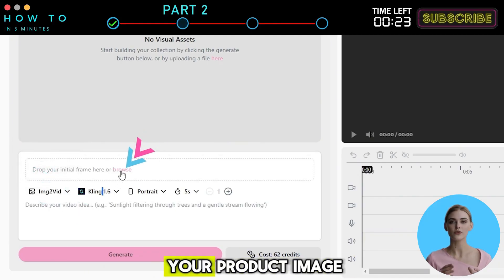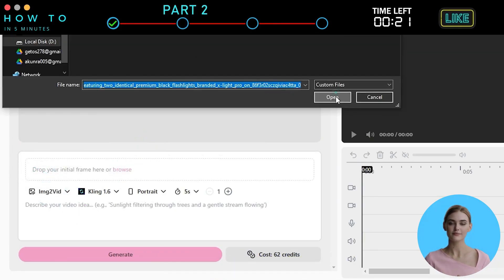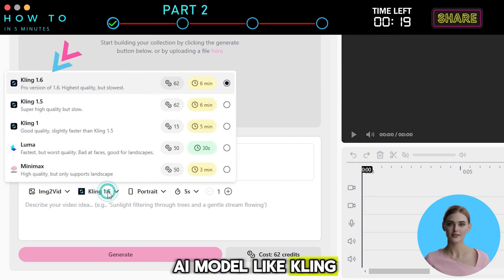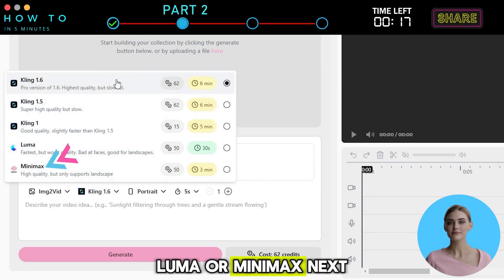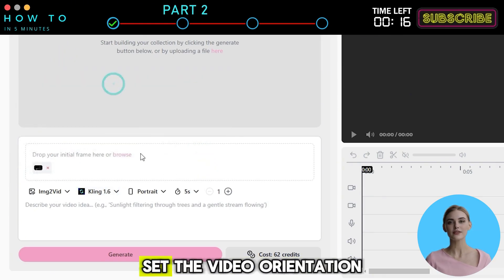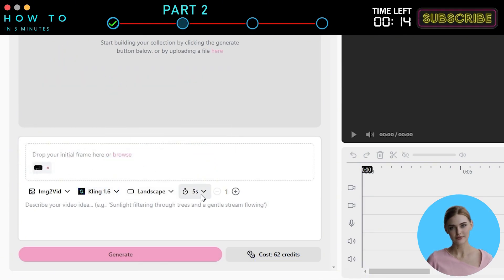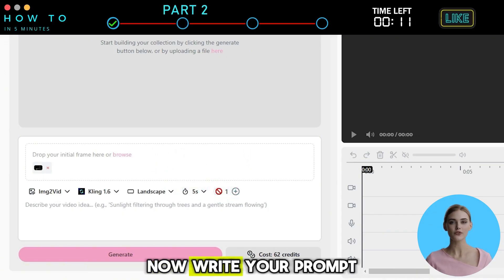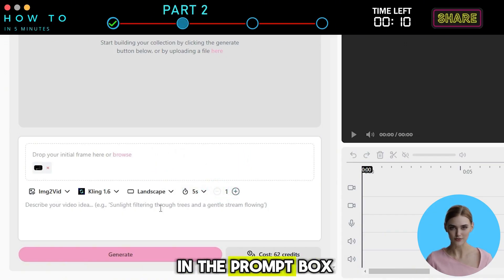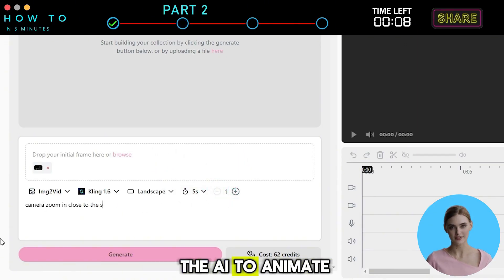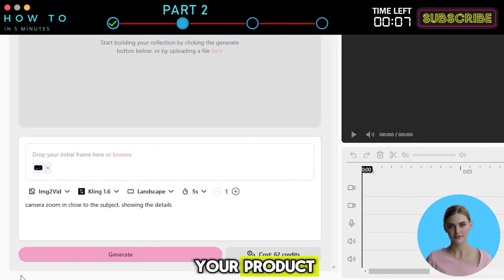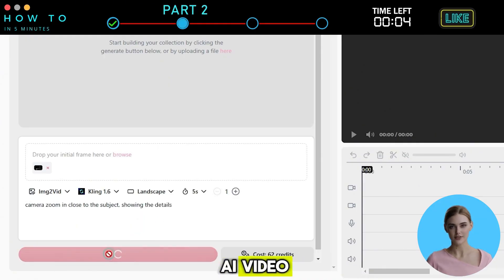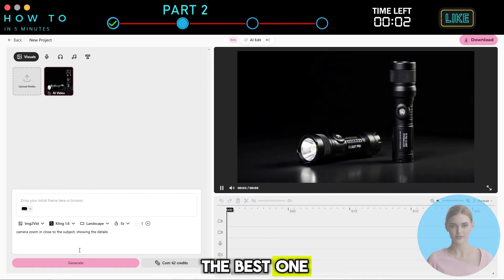Click Browse to upload your product image. You can choose an AI model like Kling, Luma, or Minimax. Next, set the video orientation, duration, and number of generations. Now, write your prompt in the prompt box and describe how you want the AI to animate your product. Click the Generate button to start creating your AI video. Repeat until you get the best one.